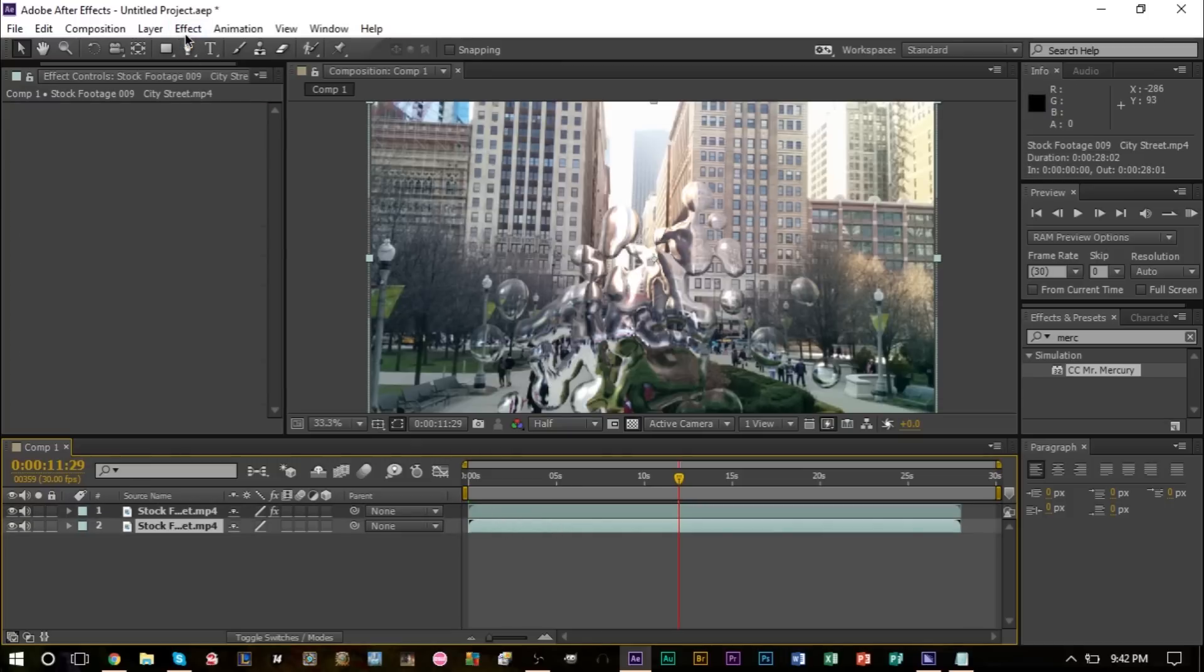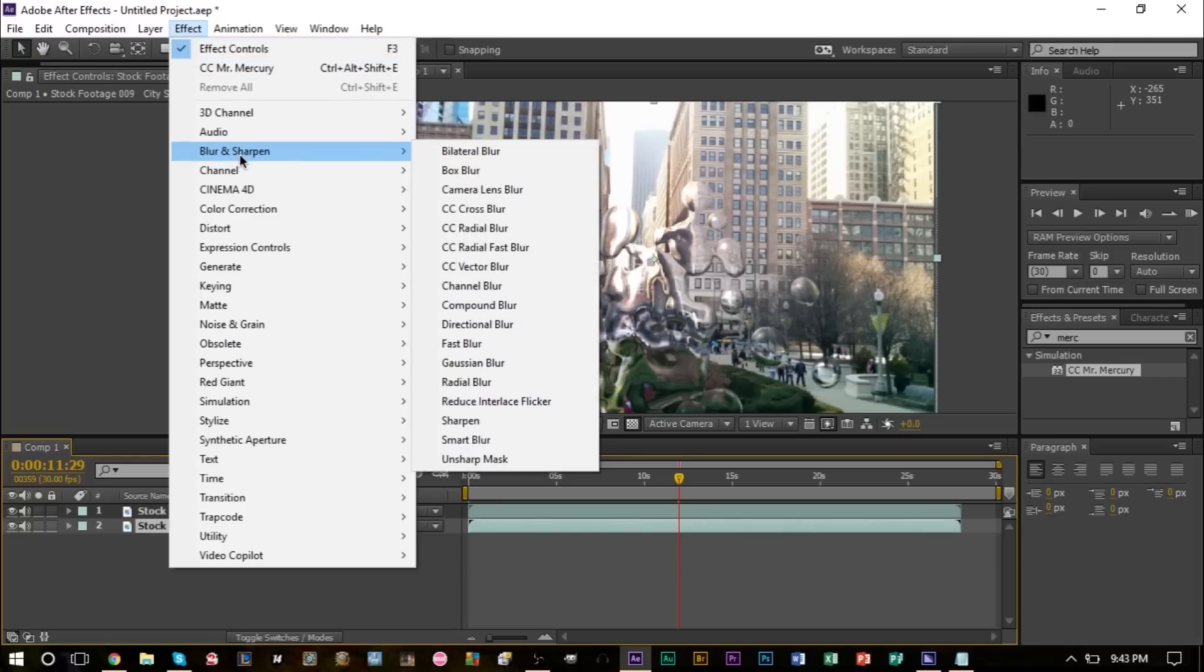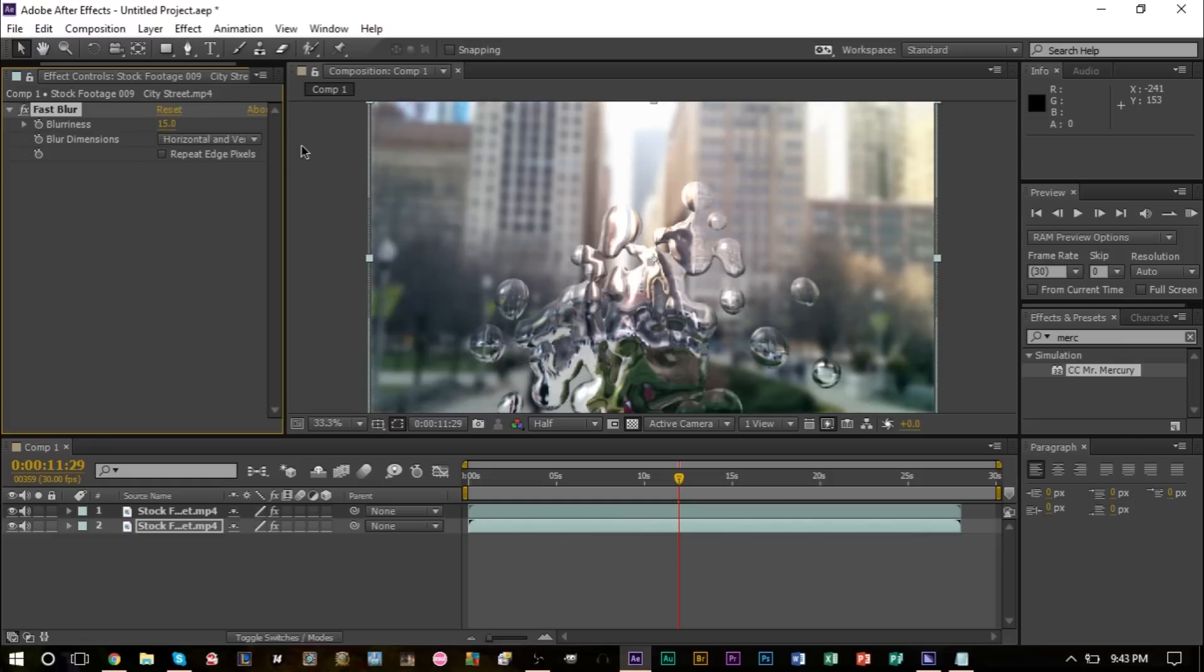We're going to head to effects, look for blur and sharpen here, and look for fast blur down here. We're going to give this a blur of 15, that should be good.